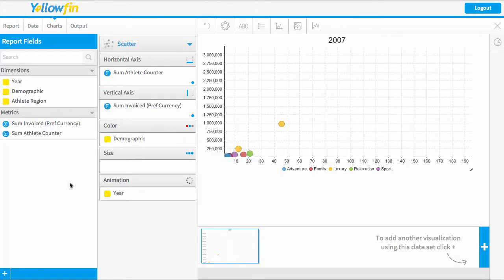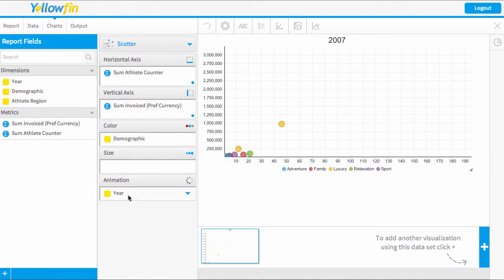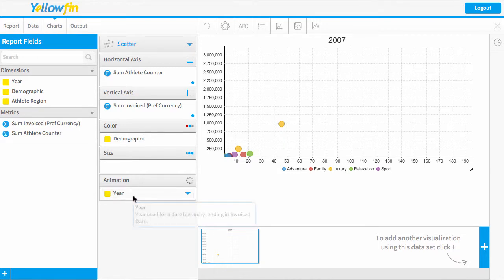Now that I'm in the chart builder, you can see that I manually selected to build a scatter chart. I then dragged in my relevant horizontal and vertical axes and I've colored by demographic. For the animation to work, I had to drag in the date field, so I have dragged in my year column.